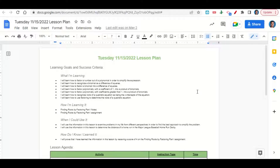We're learning through the Finding Roots by Factoring Part 1 notes and the Finding Roots by Factoring Part 1 assignment. We could use this to examine problems in your life from different perspectives in order to find the best approach to simplify a problem and to determine the distance of a home run in a Major League Baseball Home Run Derby. You'll know you've learned it by getting a score of 4 on the assignment.